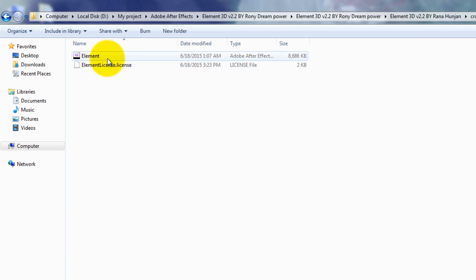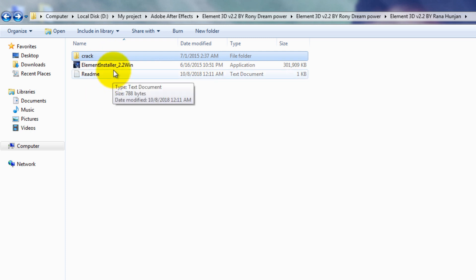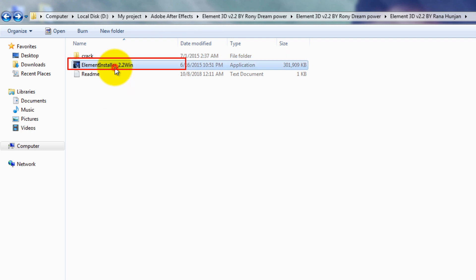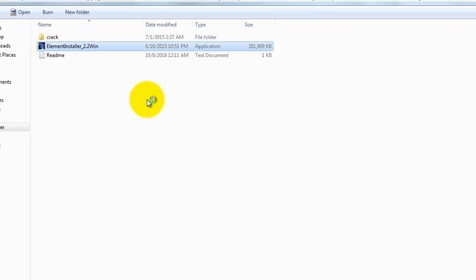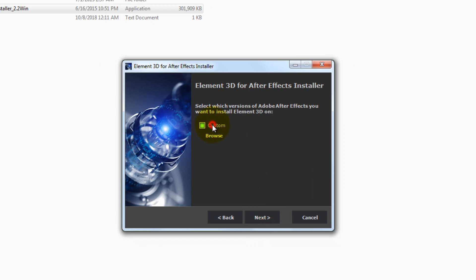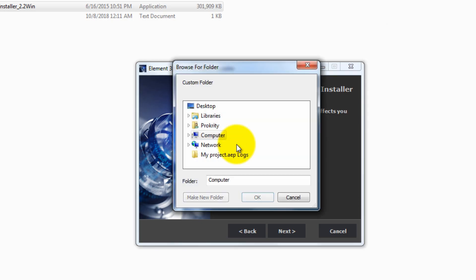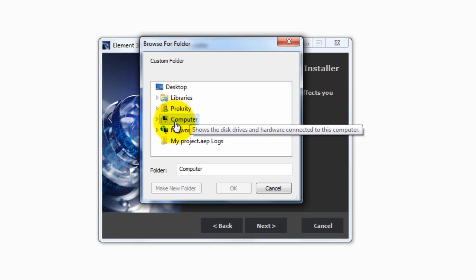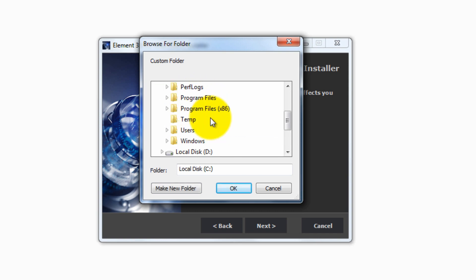Under the extracted folder there is a crack folder containing the crack for the 3D plugin. First we have to run the installer — double-click on it and click Yes, click Next, accept the terms, and click Custom. Then you have to browse to the folder where After Effects is located in your C Drive. Click Browse, then click Computer, then Local Disk C, then Program Files.